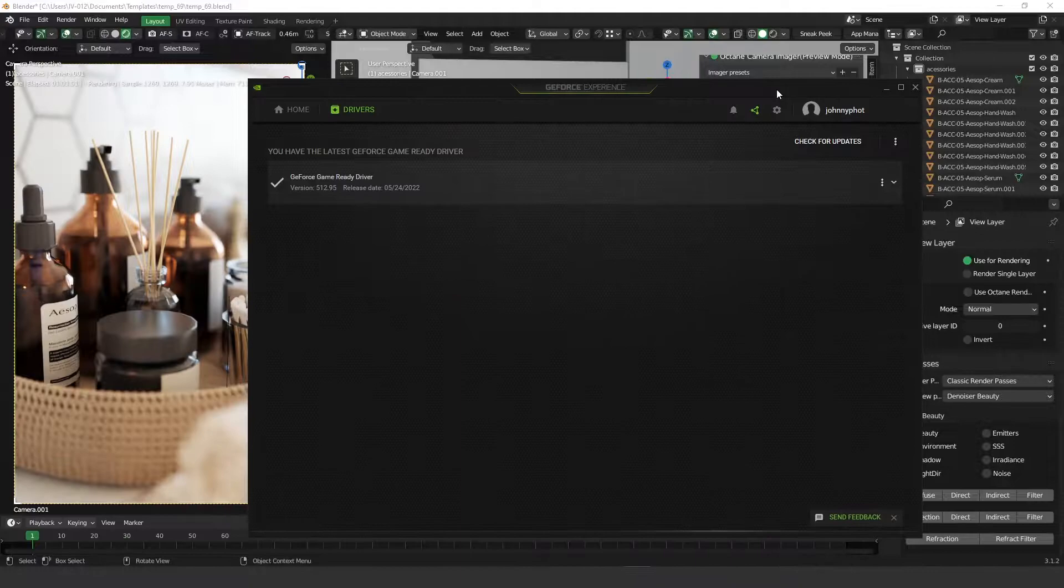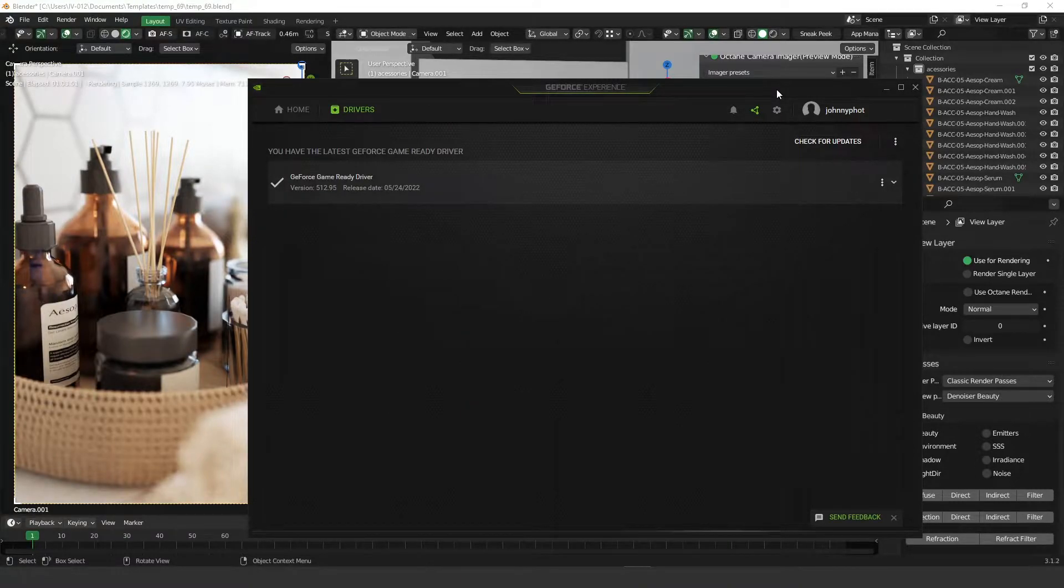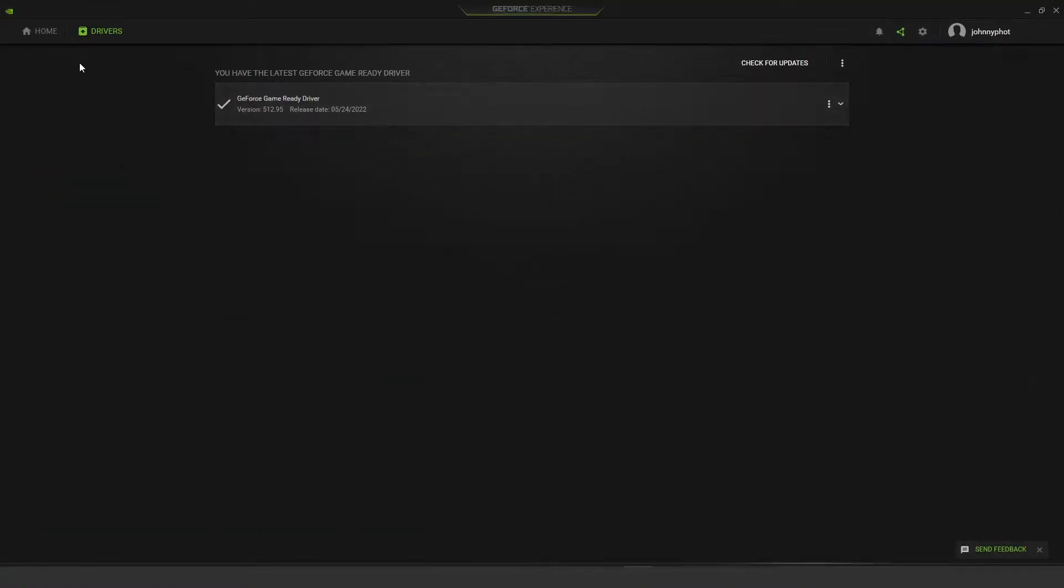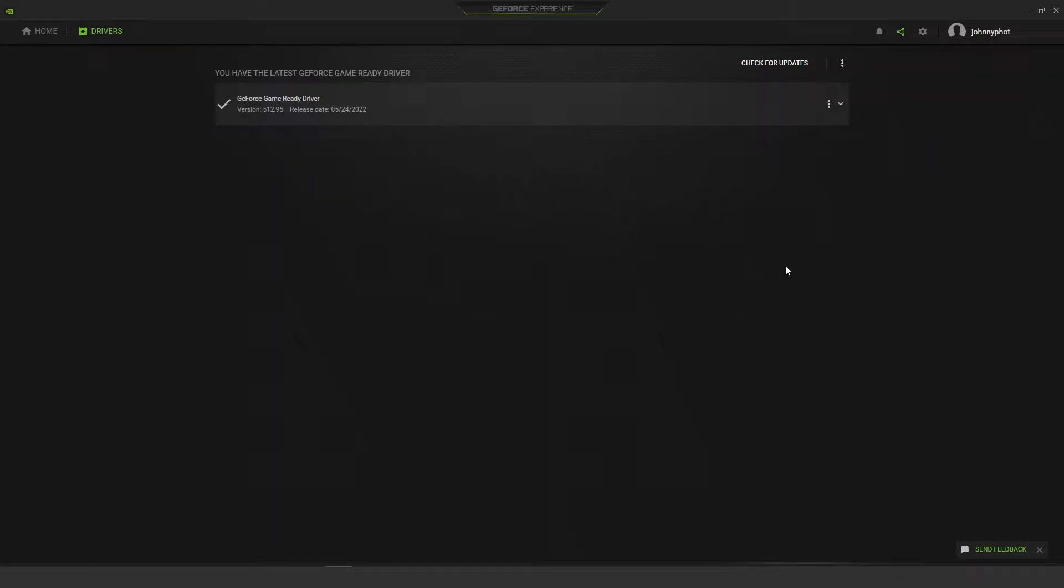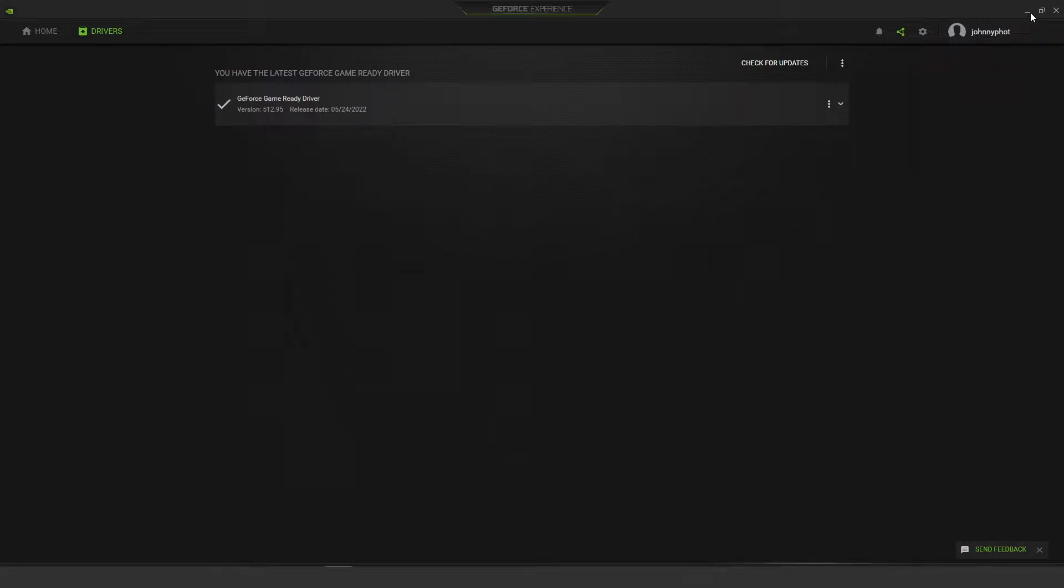Mine was released on May 24th. The version is the 5.1.2.95. So, it's important, guys, that you use the latest version of the NVIDIA driver. So, this is very important.